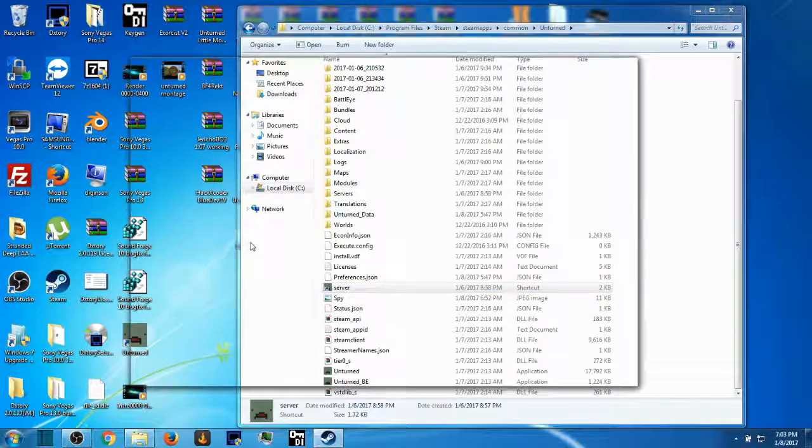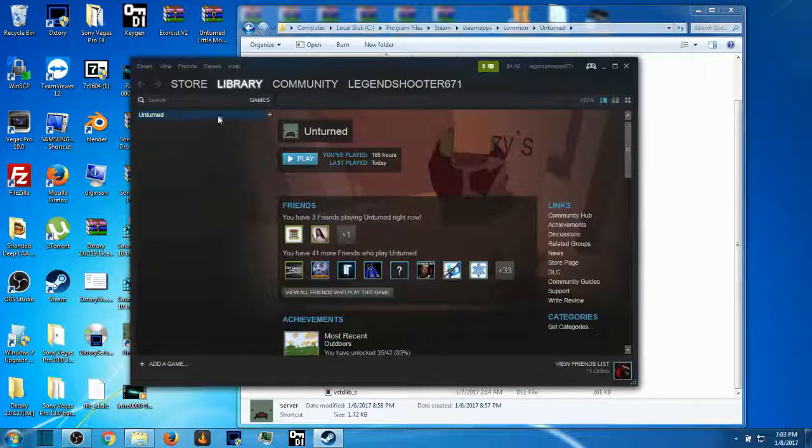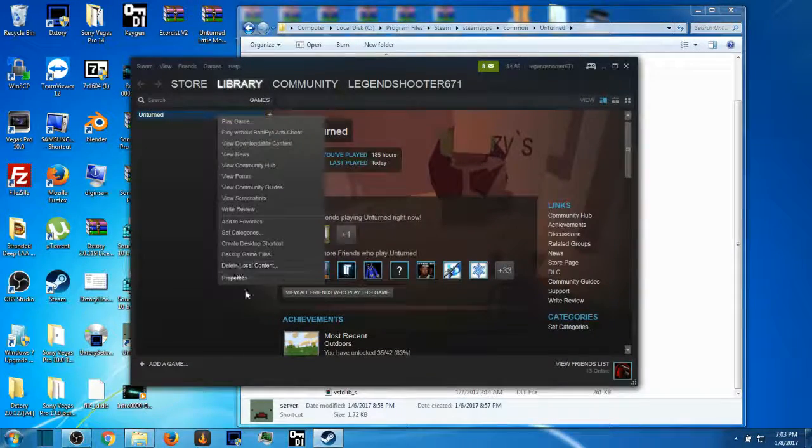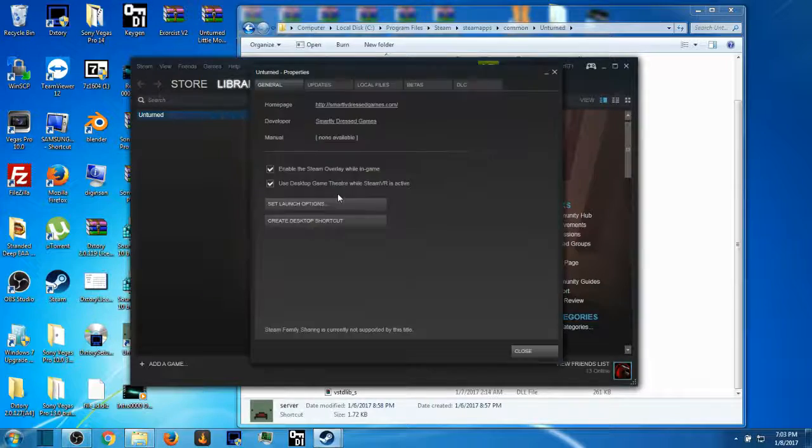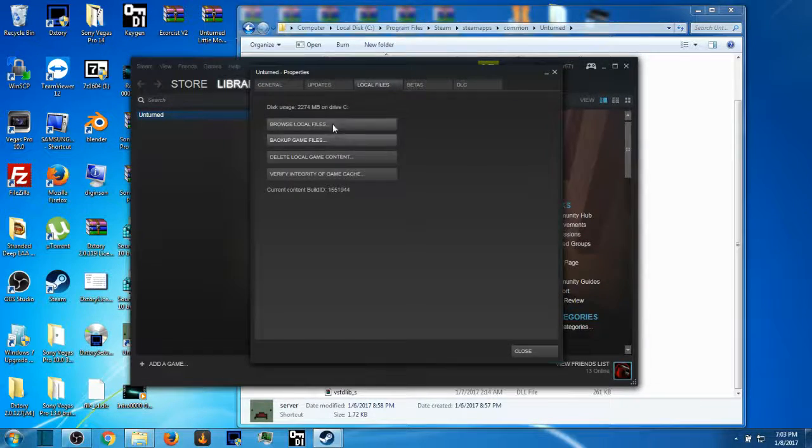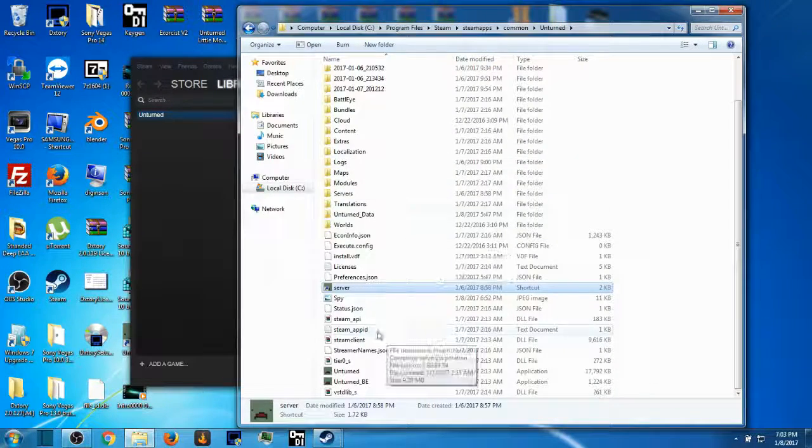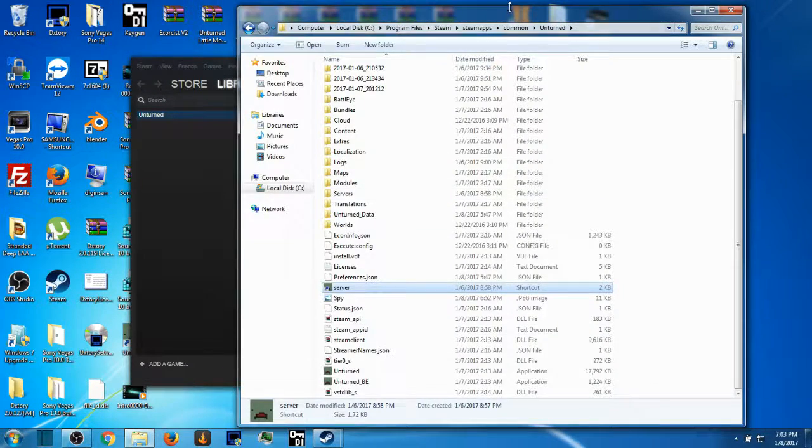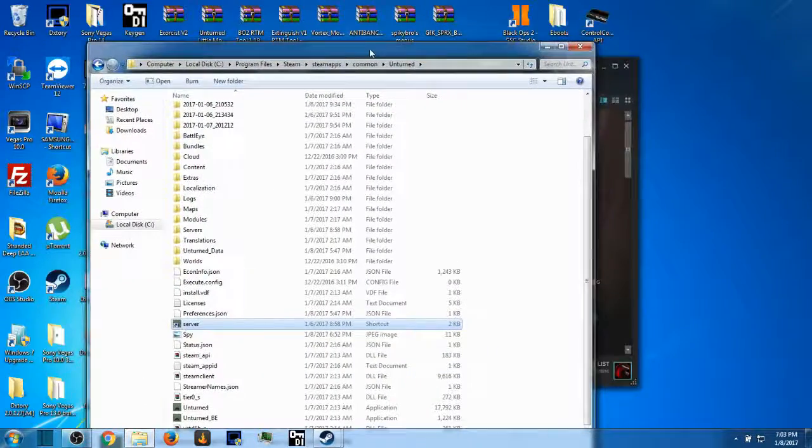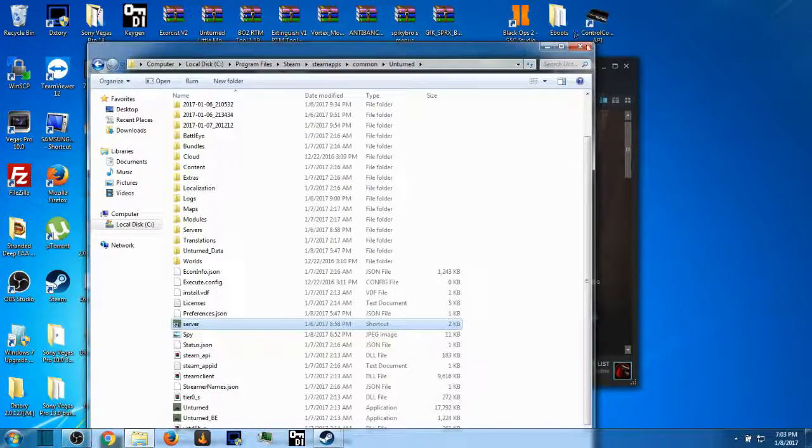The other way is open up Steam, right click Unturned, go to Properties, Local Files, Browse Local Files and here it is. That's the easiest way.